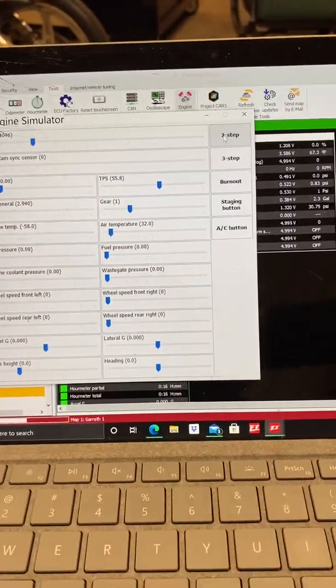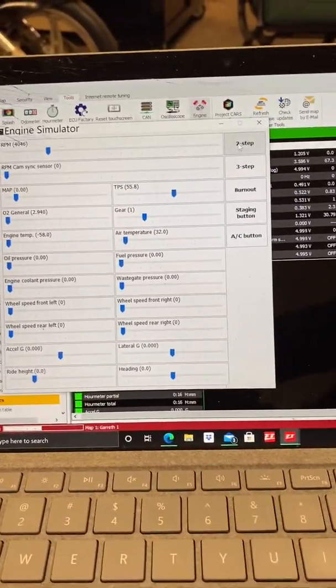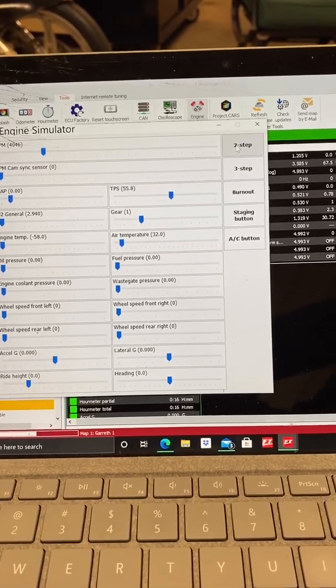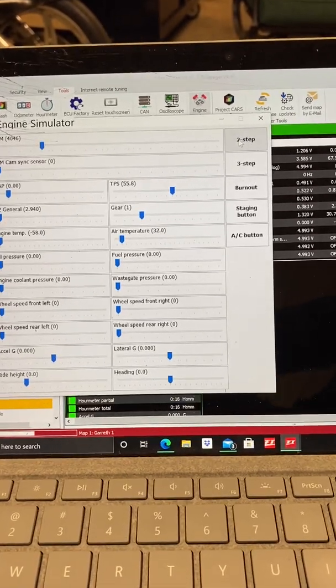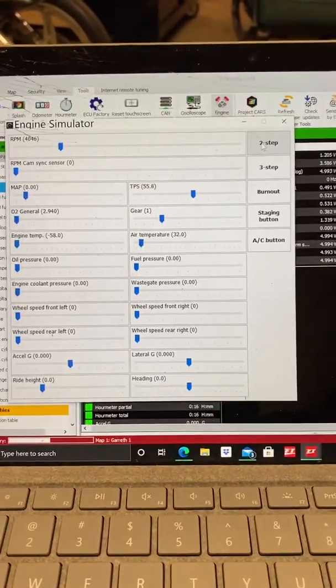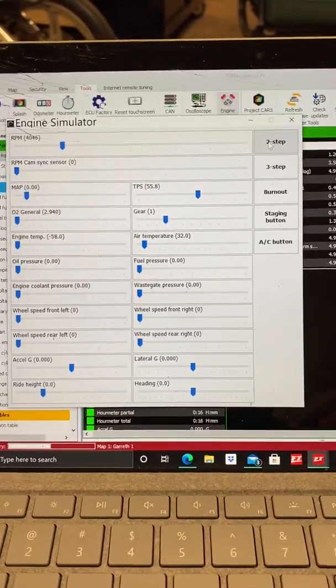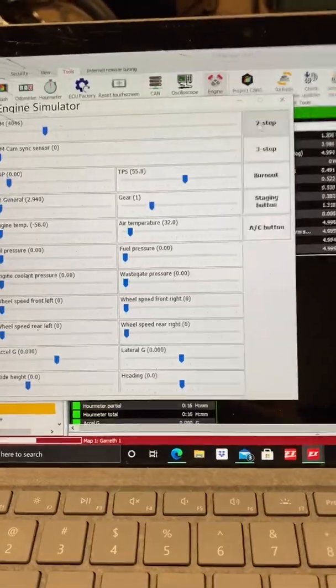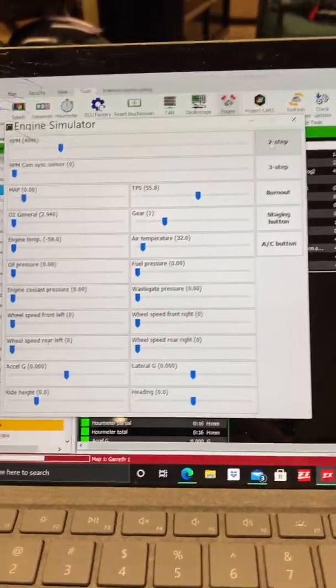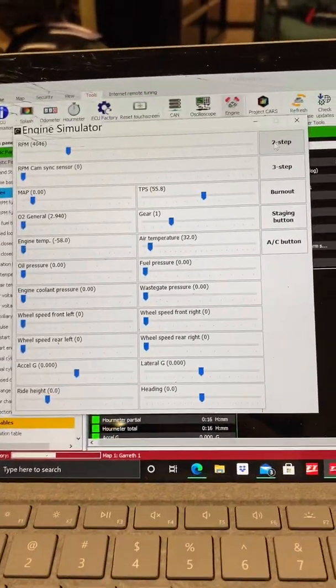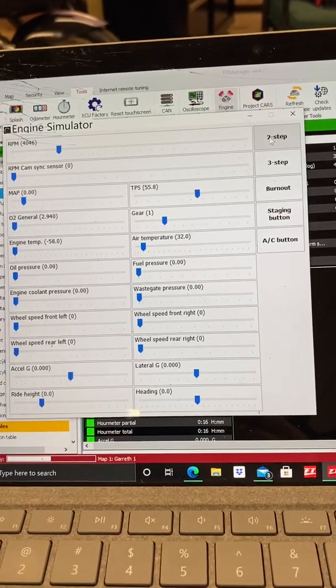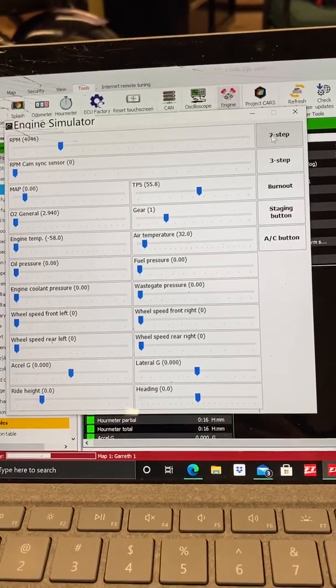So here's a little bit of engine simulator tech information for you guys. There's plenty more that you can do. You can test the boost solenoids and stuff off of manifold air pressure, plenty of other things that you can do with the engine simulator.